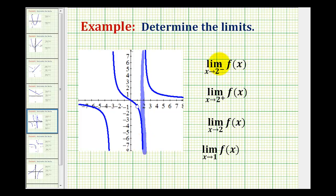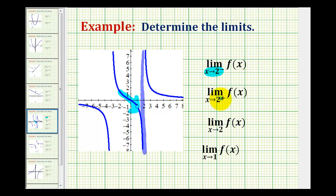For this first one-sided limit, we're approaching from the negative side or left side of positive two — so we're approaching positive two along the function here. And then for the second limit, we're approaching positive two from the right side or positive side along here.